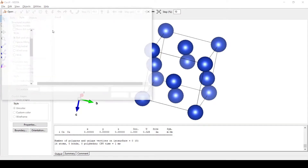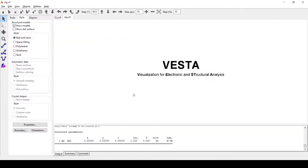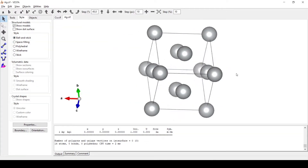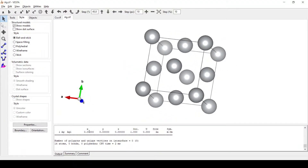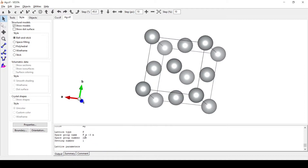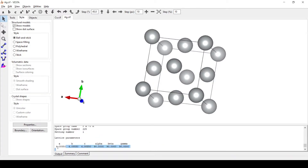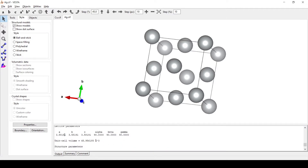Second we have silver. Even silver is a FCC structure as we can see here. The lattice parameter for Ag is 4.085 while that for copper is 3.581.